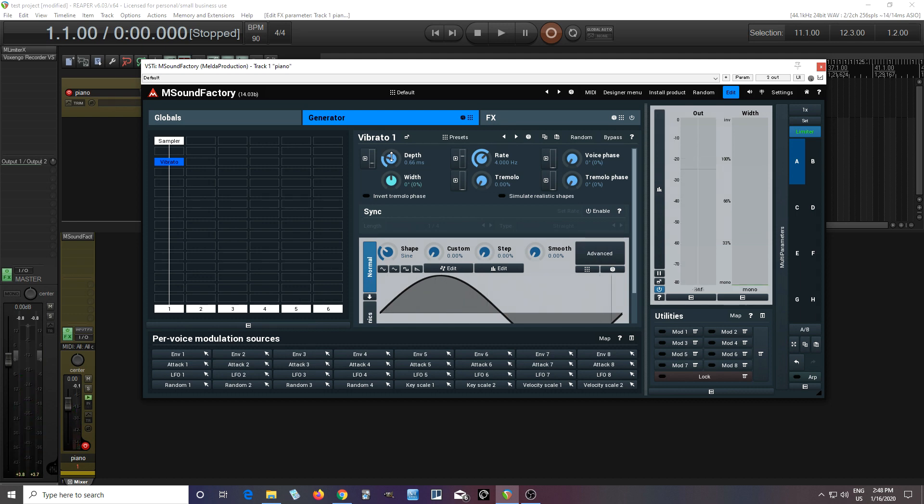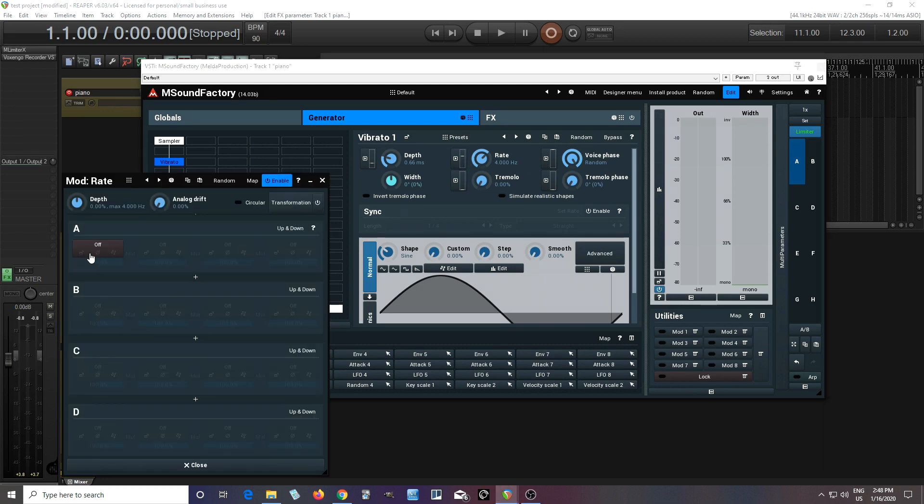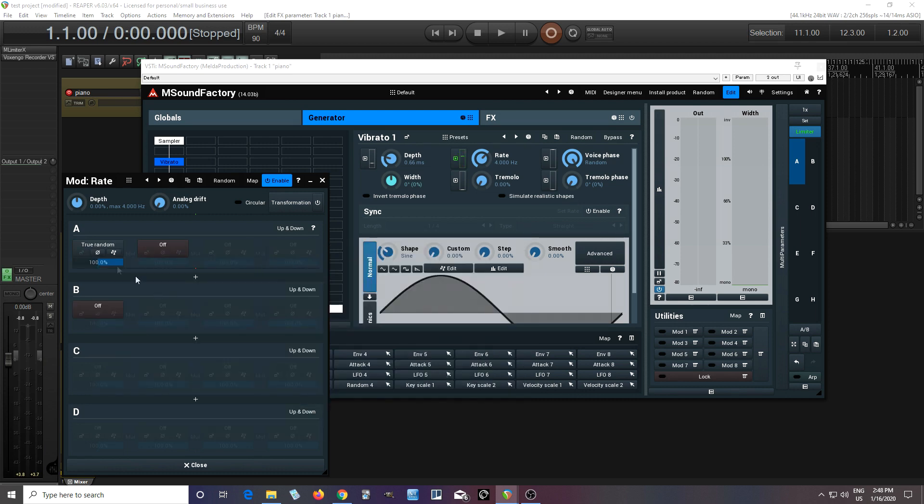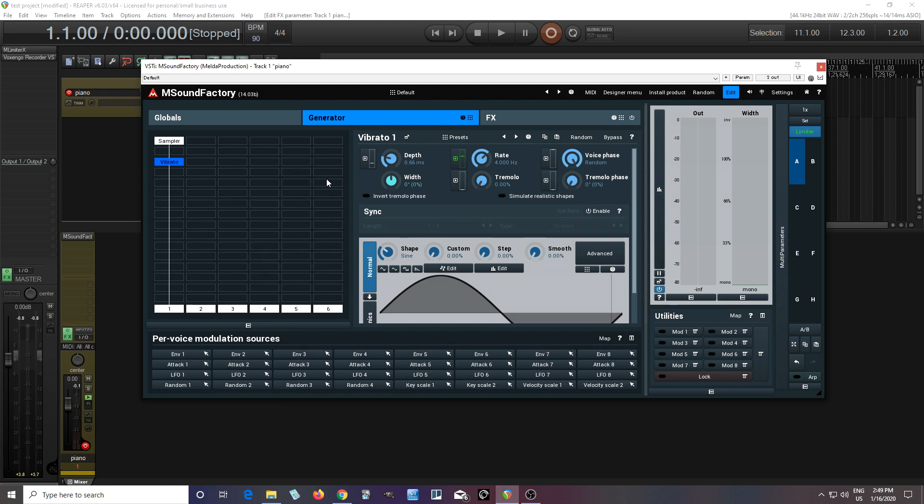So there we go, now we're getting some vibrato. I can also change the per voice and phase to random so each one has its own randomness as far as phase goes. And then I can also do some other things in here, like do this and set this up to let's say true random. I'll just set it just a little bit so each voice isn't going at the exact same speed like this.